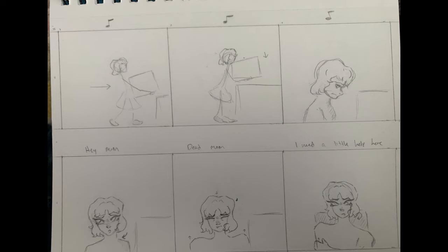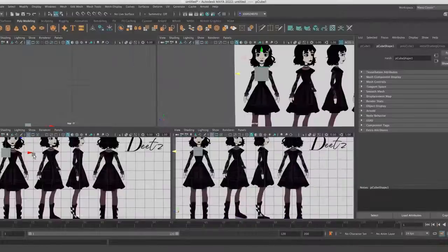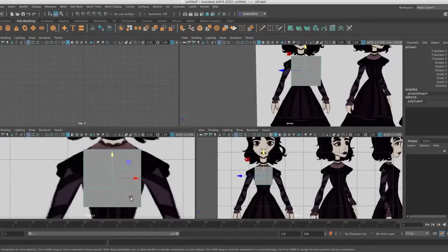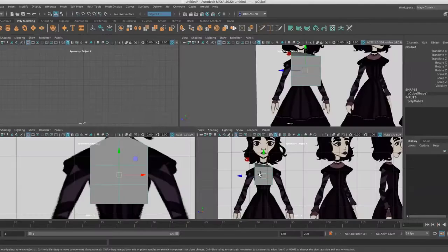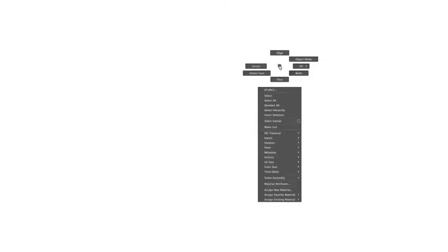I had started with a very small and quick storyboard, but I quickly ditched it since those scenes had to be cut in the end. I first started in Maya to block out the body of Lydia so I could easily sculpt it in Blender later.